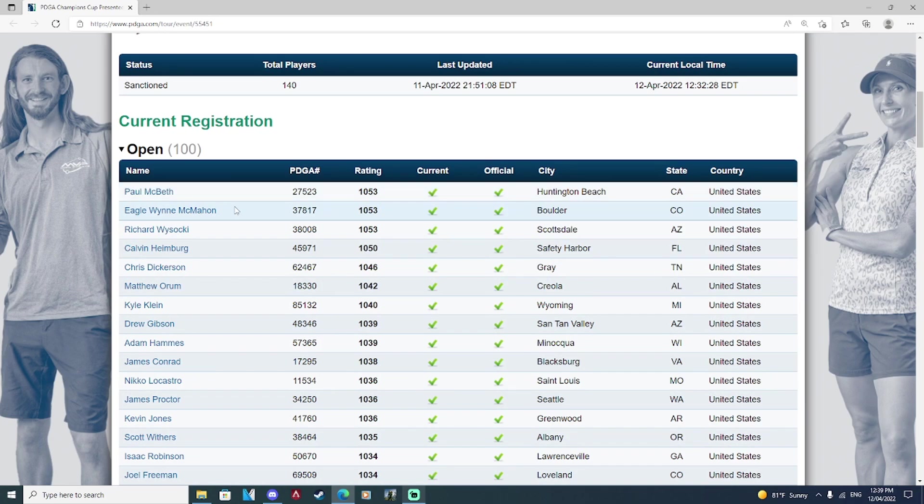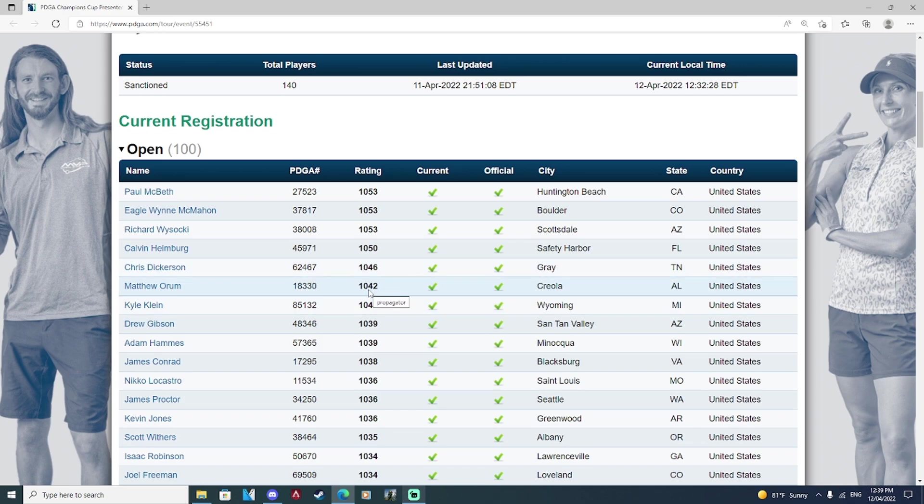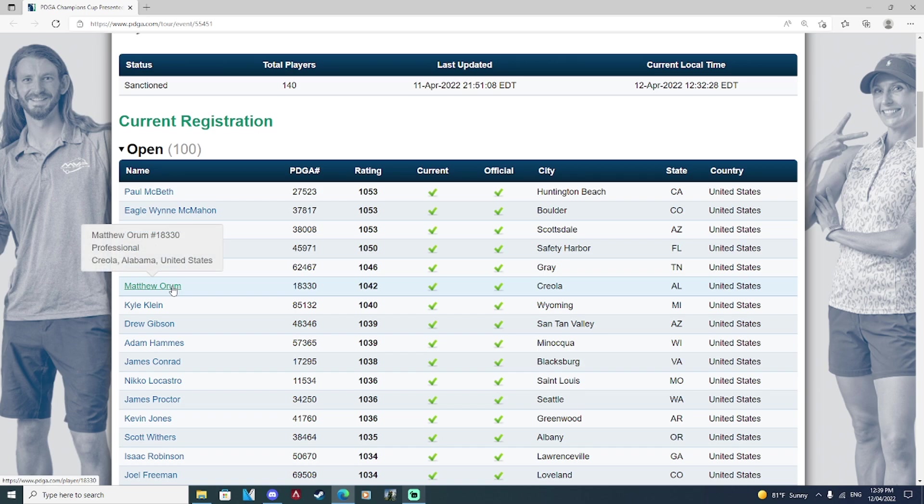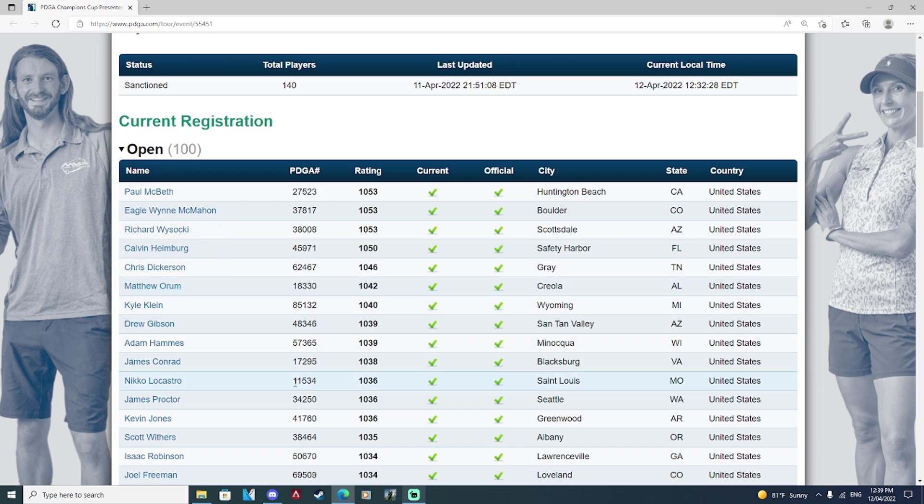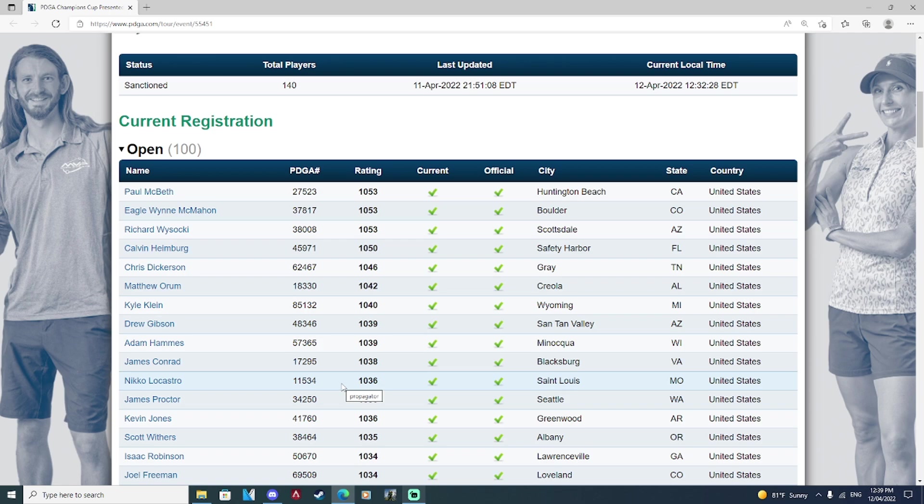We have Paul McBeth, Eagle McMahon, Ricky Wysocki, Calvin, Chris, Matt Orem creeping up to being one of the highest rated players in the world. Matt Orem has been a staple in the game for a long time. You can tell by his PDGA number 18,000, Nico 11,000. We have some guys that have been around the game for a long time and players that have been around for a long time are typically good at hitting lines in the woods. So these are two guys that I think are actually going to make lead card at some point in this tournament. I think Nico is going to do well. I think Matty O is going to do well.